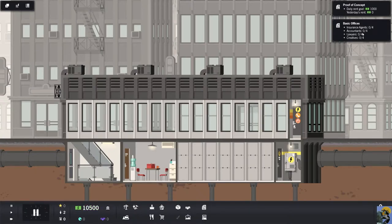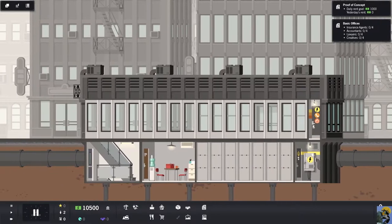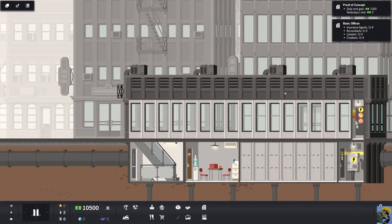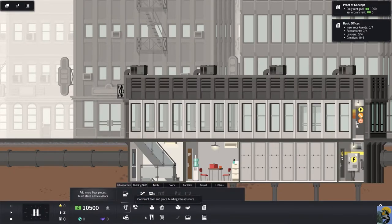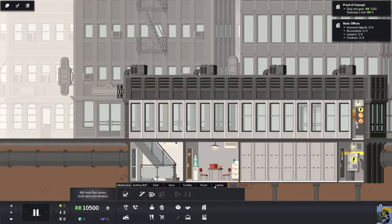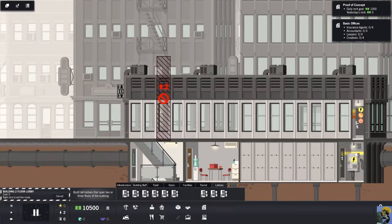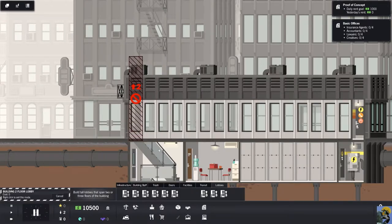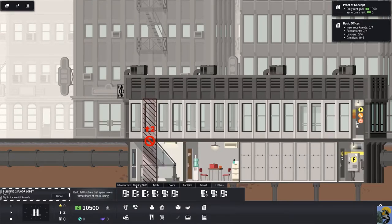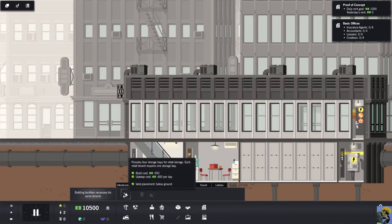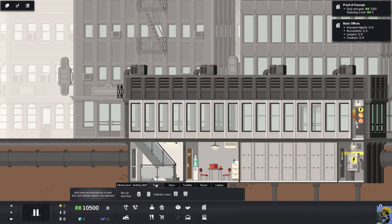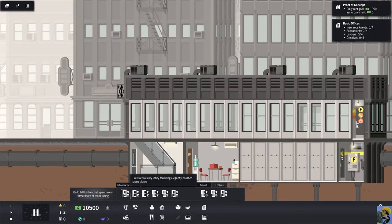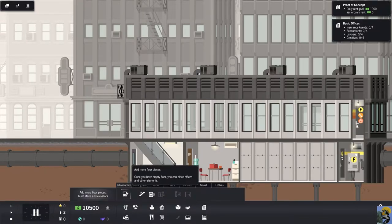We got an advance payment of $500. We need insurance agents, accountants, lawyers, and creatives. This is the first floor. I think we need a lobby of some kind. Maybe you don't have that two-story lobby. Maybe you just put a small lobby on. Why not have a two-story lobby?